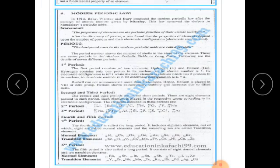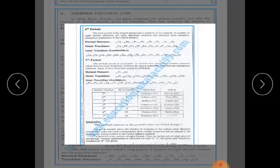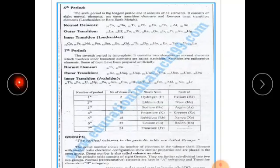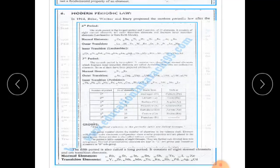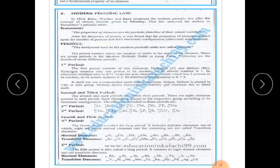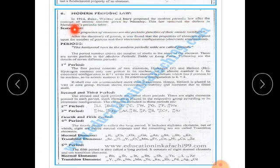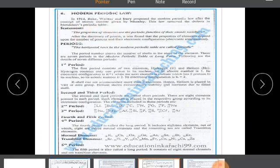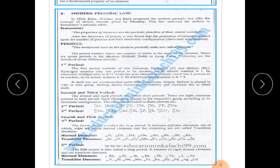Now we come to the Modern Periodic Law. In 1914, Bohr and Werner proposed the modern periodic law after the concept of atomic number was established. Once the atomic number concept emerged, the modern periodic law was introduced.